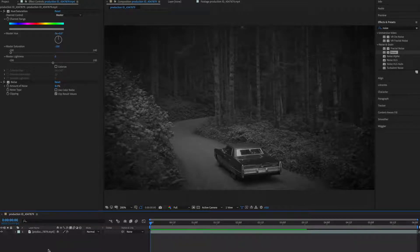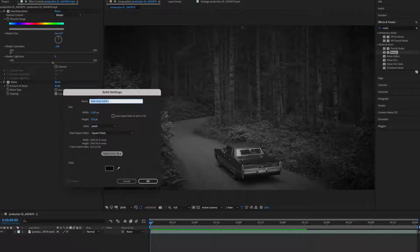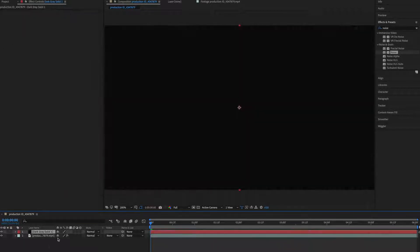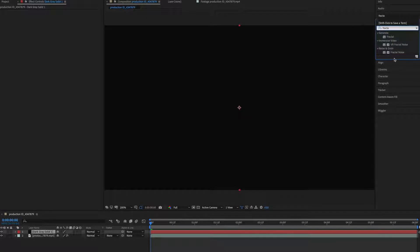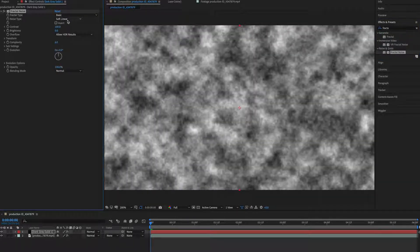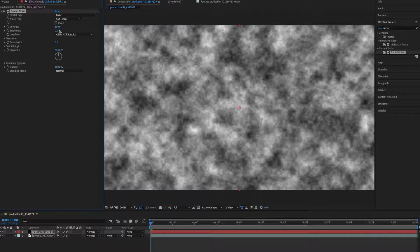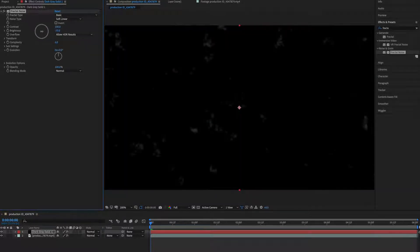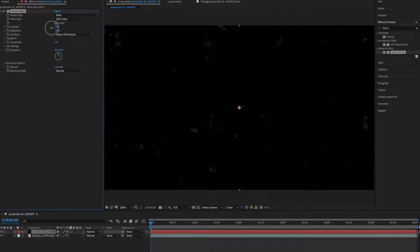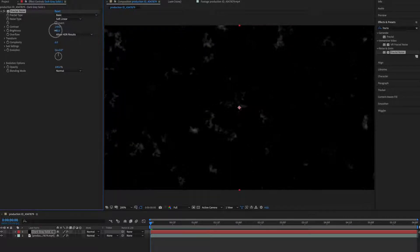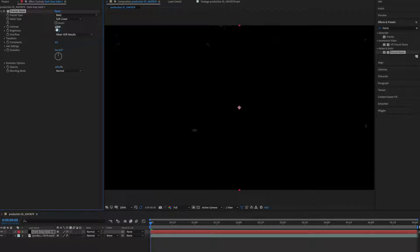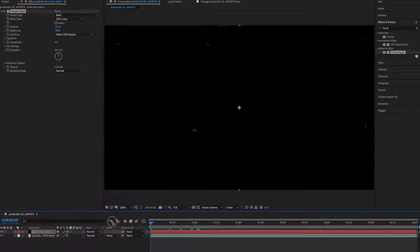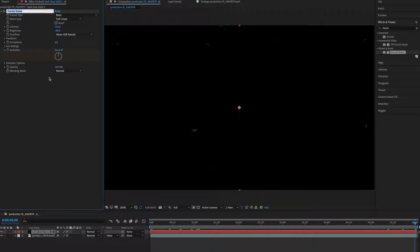Now let's get a new layer so press Command Y on your Mac or Control Y on your PC and type here Fractal Noise. I'm going to brightness, I'll just increase the contrast. Now let's animate this. So evolution and the last frame I'll make it around 20.